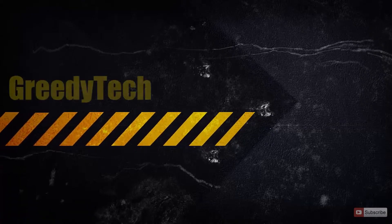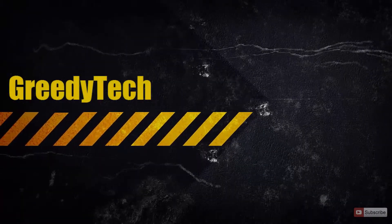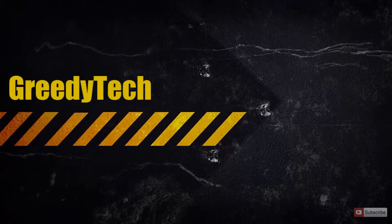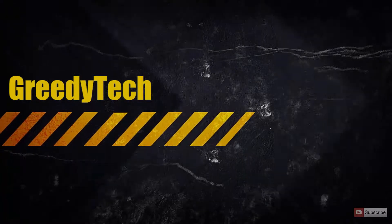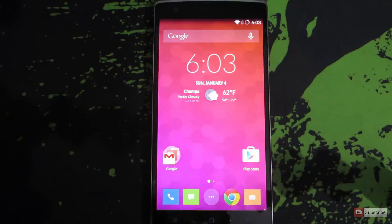Hi there guys, this is Nikhil from Greedy Tech. In this video, I am going to show you how you can switch between apps on an Android device.